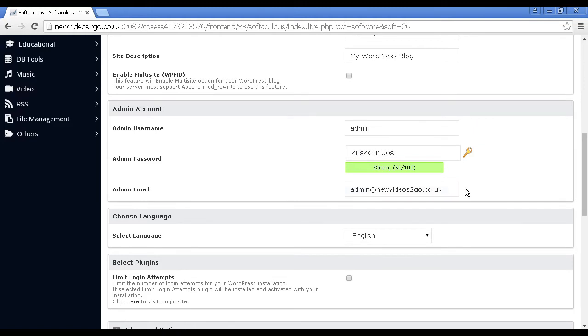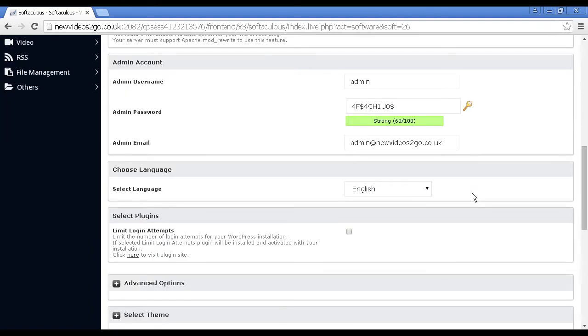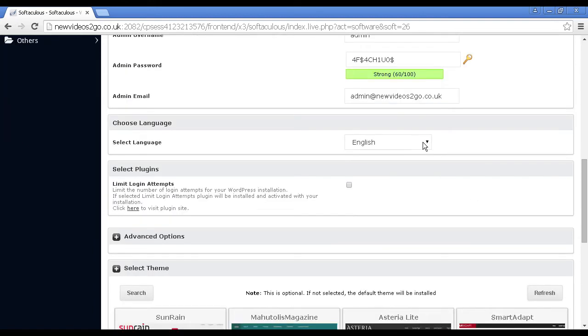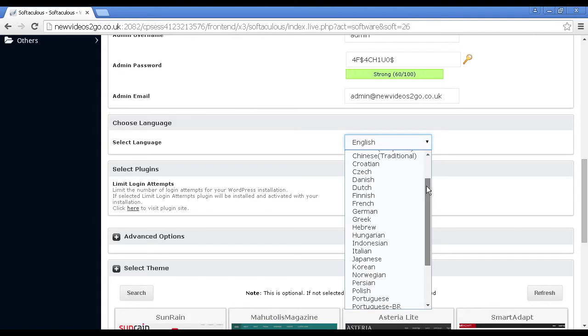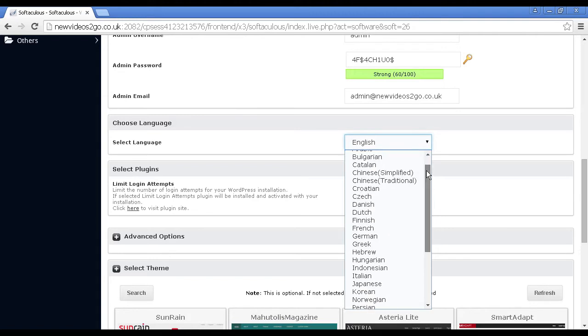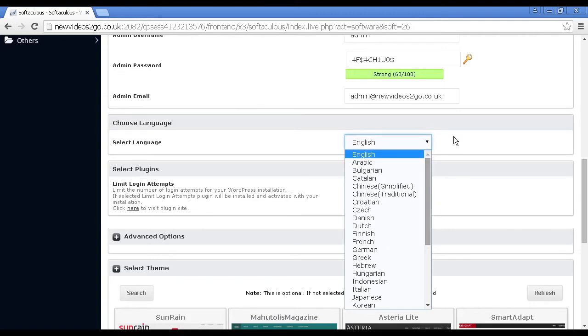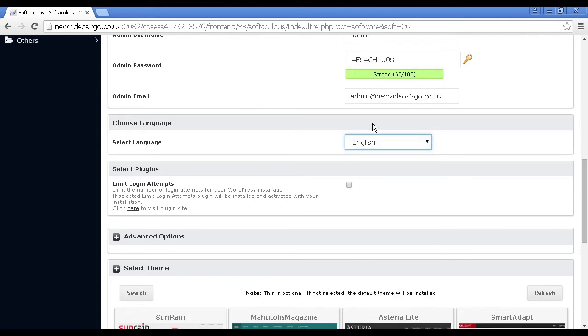You've got the admin email. It will set it as admin at your domain by default. I'm going to leave it at this setting. You can set the language. It will set it as English by default, but you can have all sorts of other different languages if you're in a non-English speaking country.